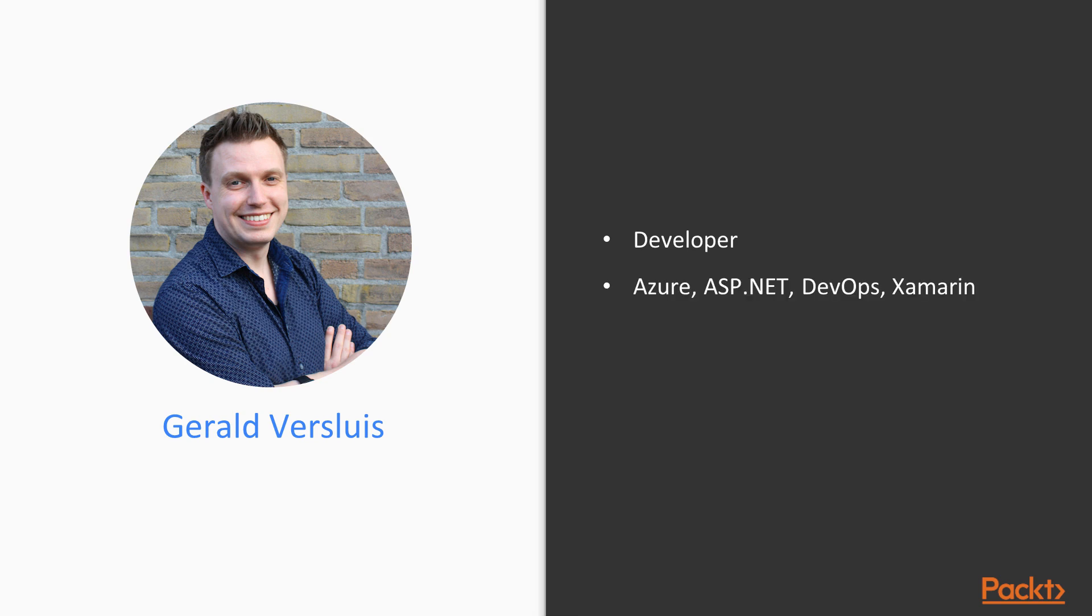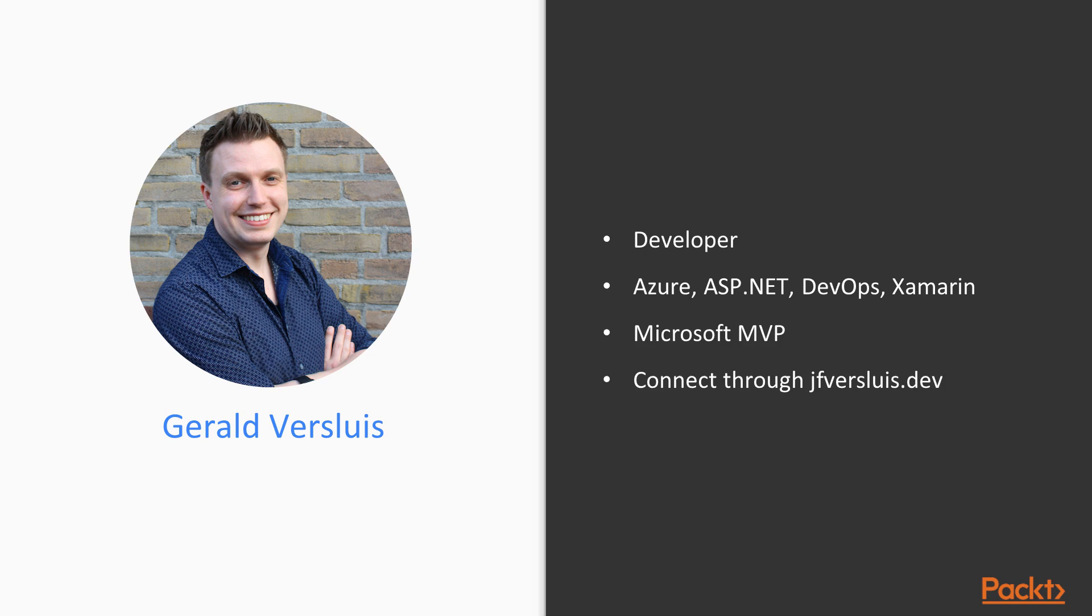ASP.NET, I know things about DevOps and I also do things with cross-platform development, with apps, with Xamarin. I am a Microsoft MVP and if you want to know anything more or you want to connect because you have any questions or remarks about this course, please go to the handle right here, jfversluis.dev and you will find all the social handles that are associated to me.